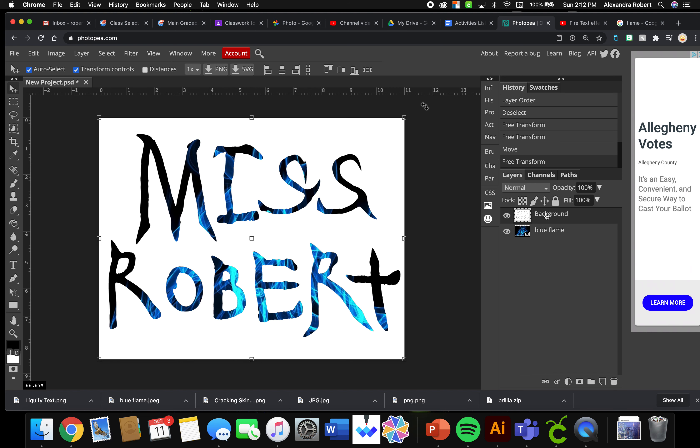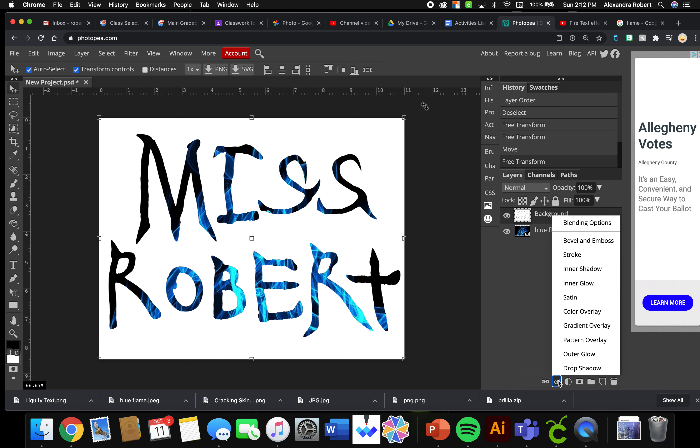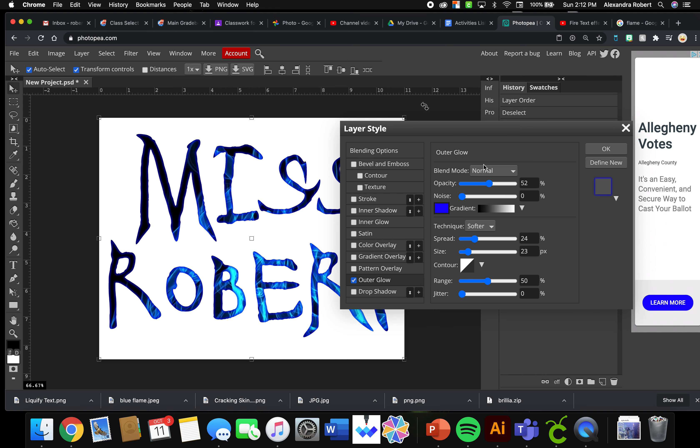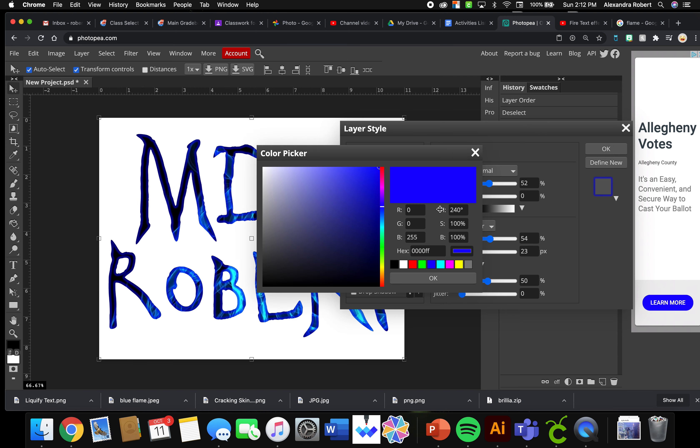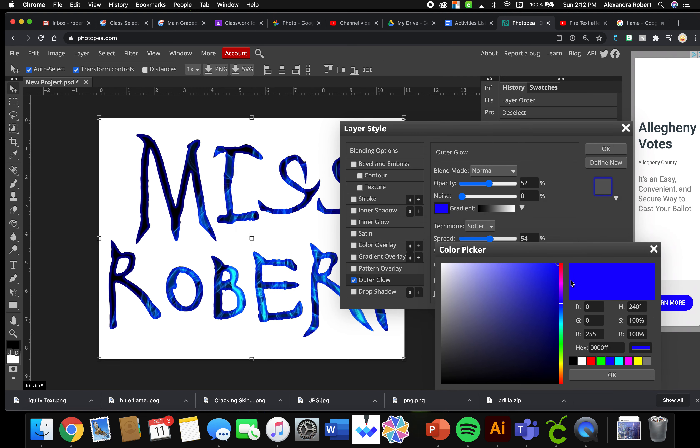All right, so we're going to go to our background layer effects and we're going to play around with Outer Glow. You can change your spread here.